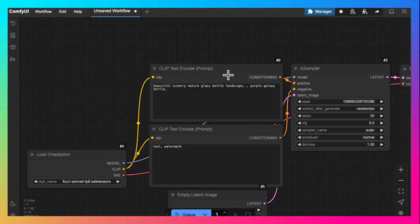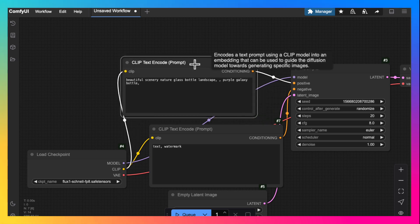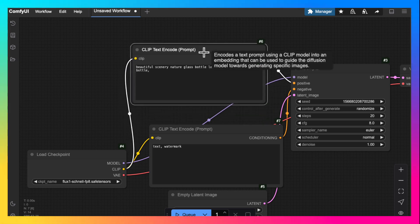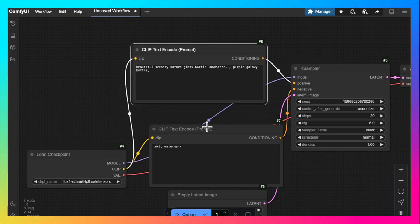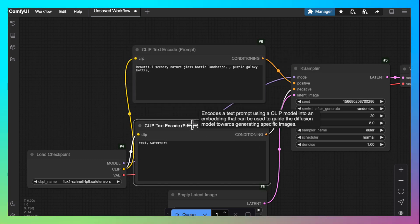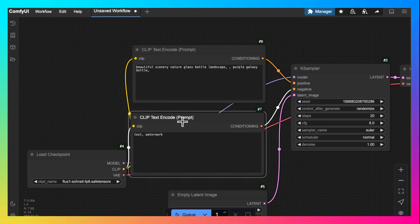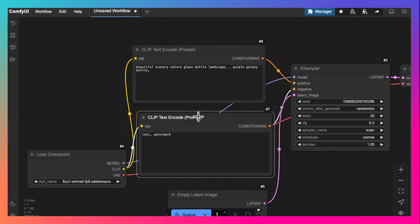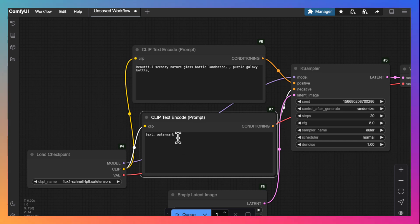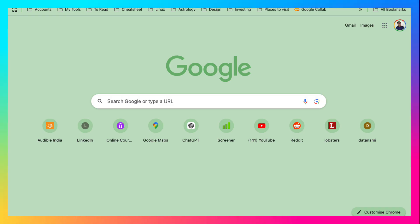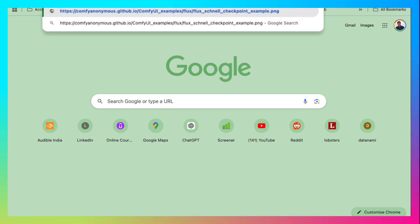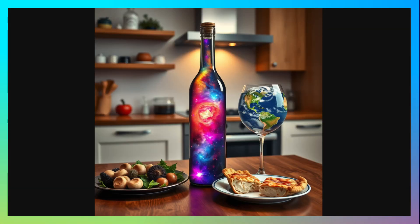By default, the workflow is for a stable diffusion model. A stable diffusion model takes both positive and negative prompts. In this tutorial, we are trying flux model. Flux models only take positive prompts.